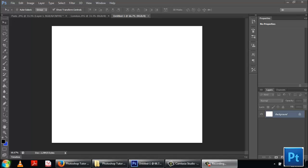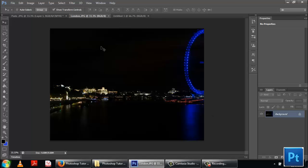Hello everybody and welcome to Photoshop Tutor. Today I'm going to show you how to put a transparent text area onto an image.